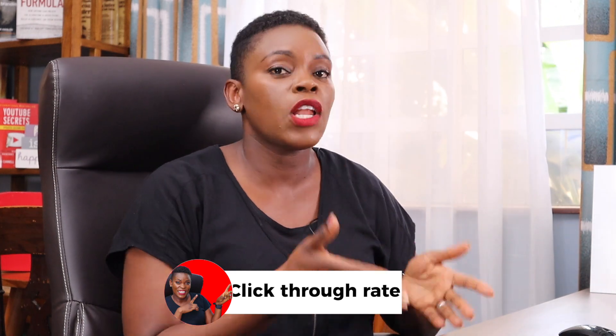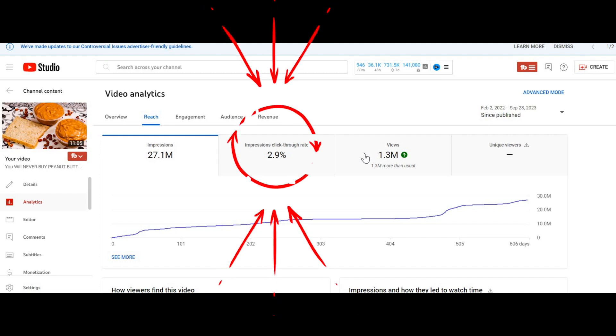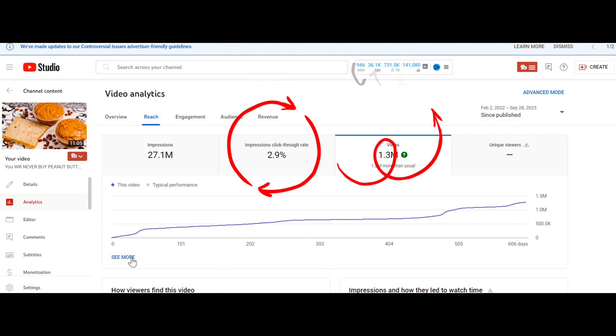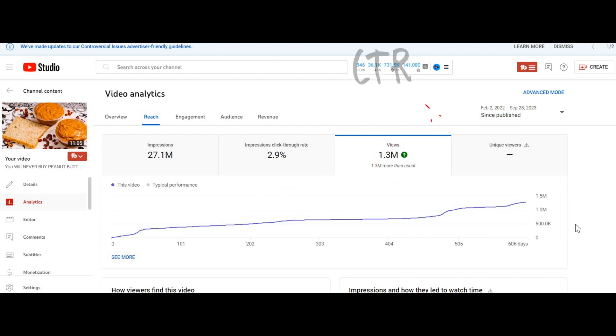The first and most important metric is the click-through rate — we'll call it CTR from now on. Many of us, when we look at our YouTube Studio analytics, see figures like your video got a CTR of seven percent or ten percent, but may not know what to do with that figure.